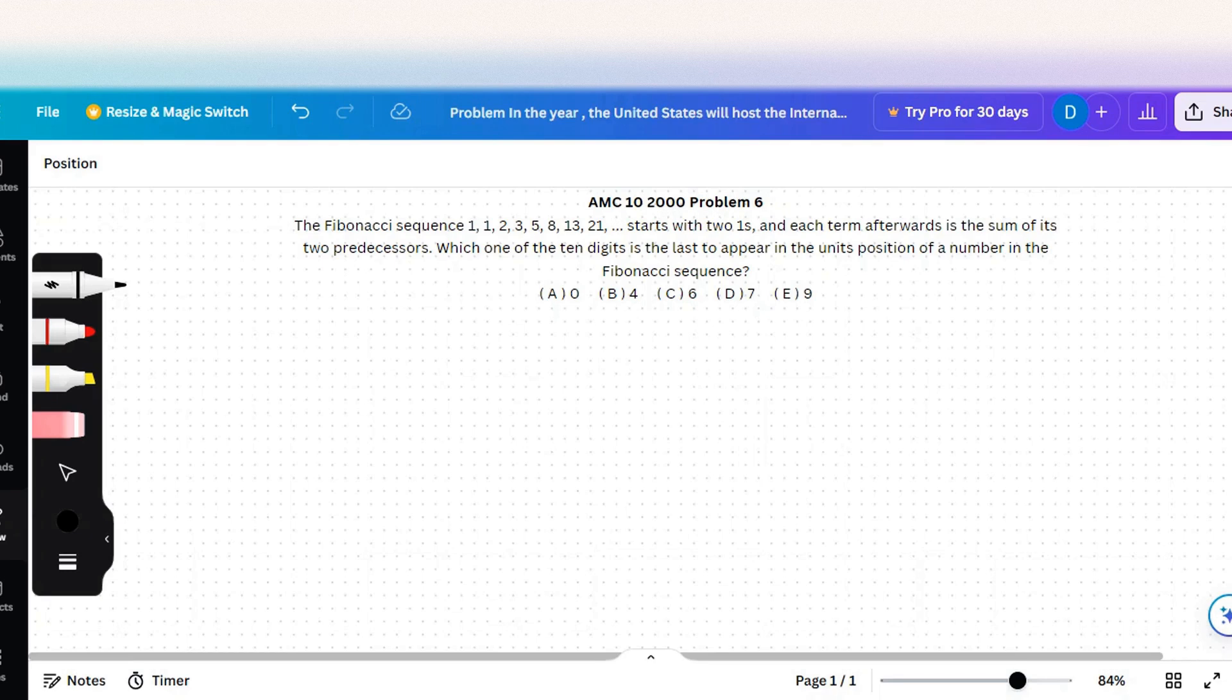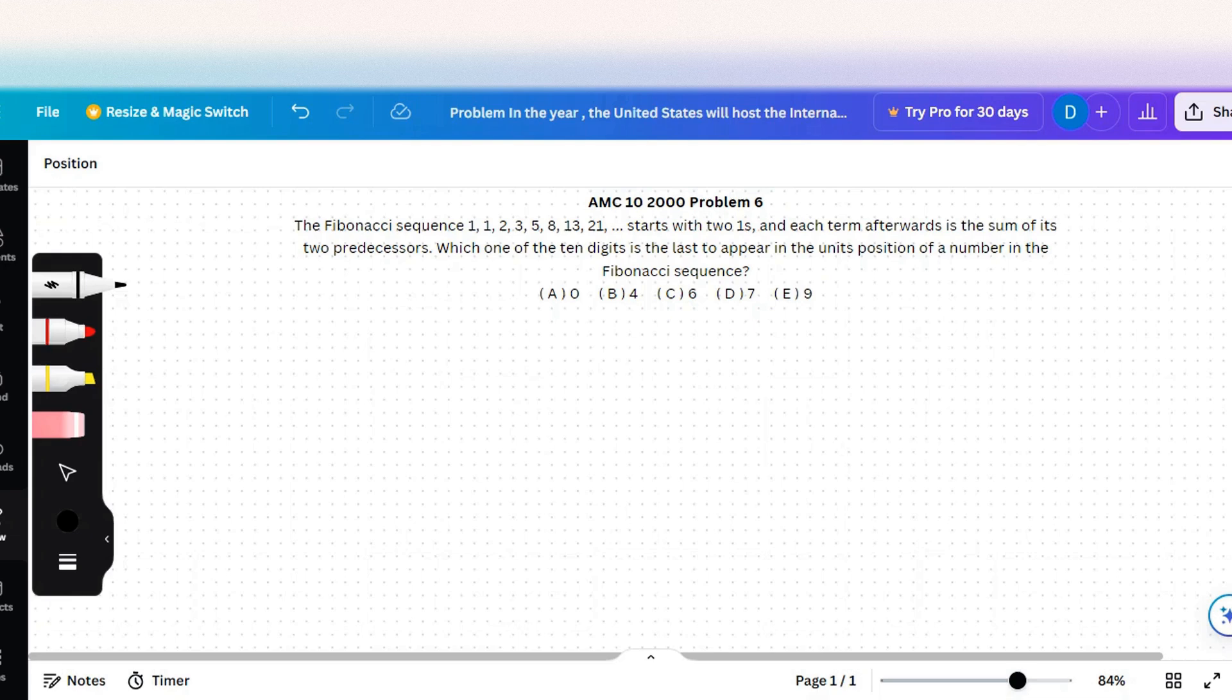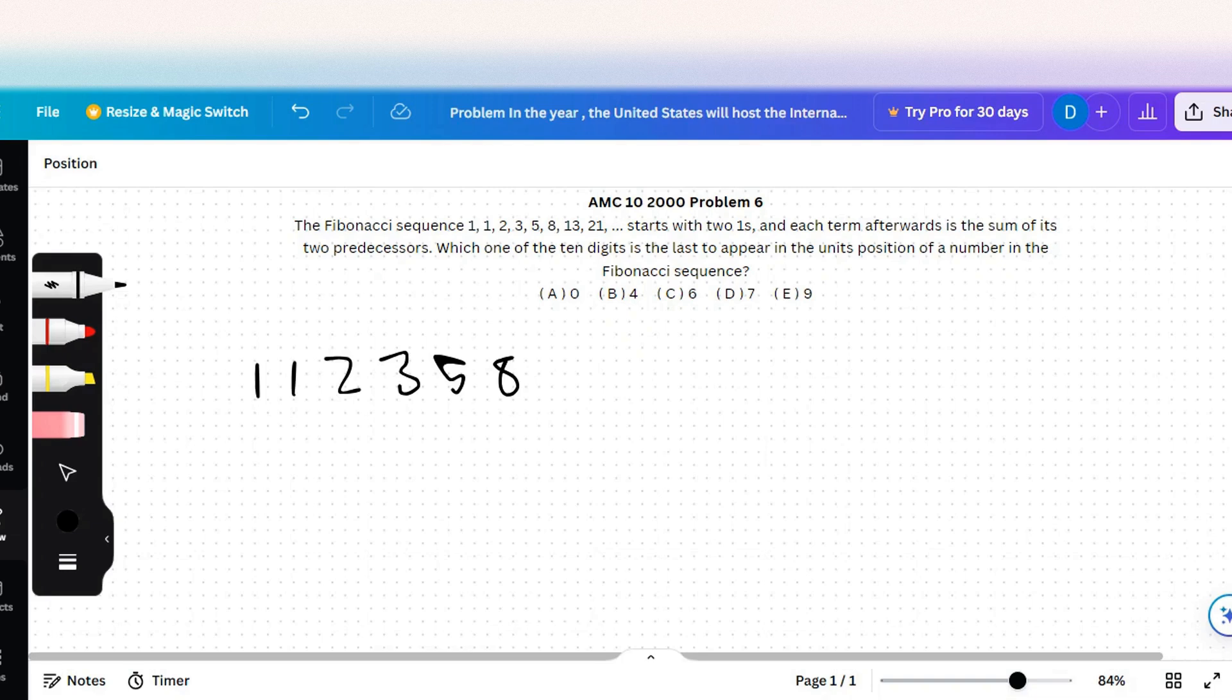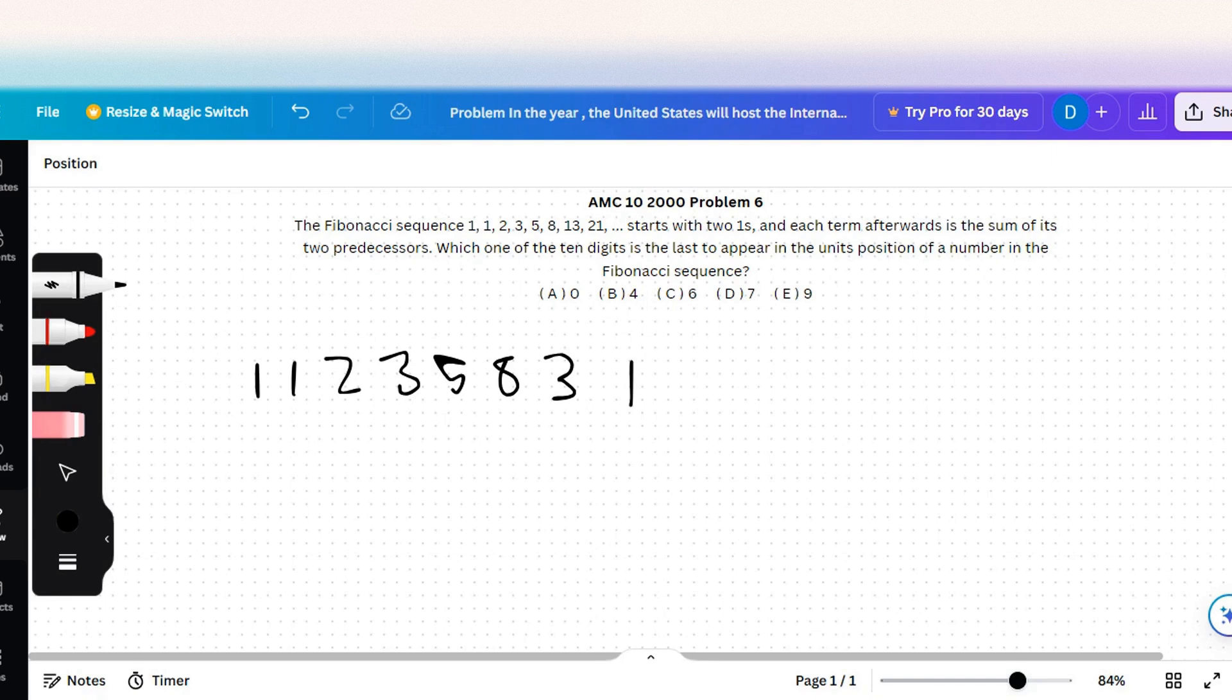So we can just list out the units digits for all of the Fibonacci sequence. We can just do one, one, two, three, five, eight, thirteen which is just three, one, and we only need the units digits.